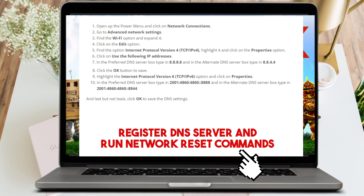In the Preferred DNS server box, type 8.8.8.8. For the Alternate DNS, type 8.8.4.4. Then click OK to save the DNS settings. Hopefully this will fix the error on your Roblox.